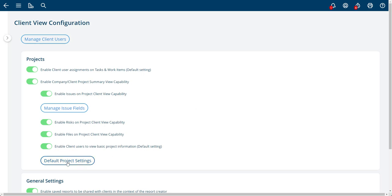You'll note here there's a default project settings. And there's a couple things like here is a default setting and here's a default setting. That means when a new project is created, it inherits that setting. But it can be toggled on and off at the project level.